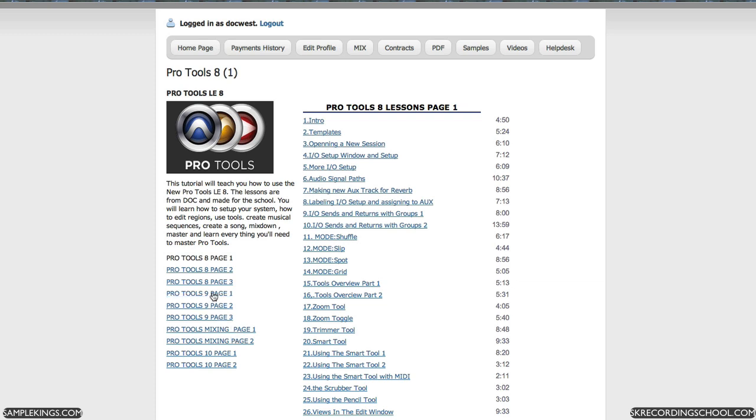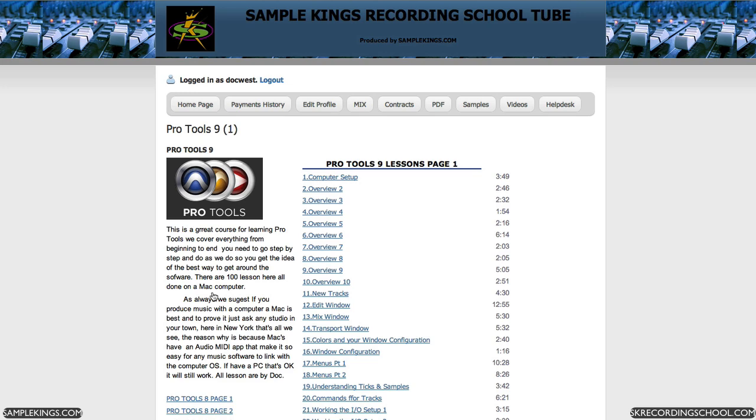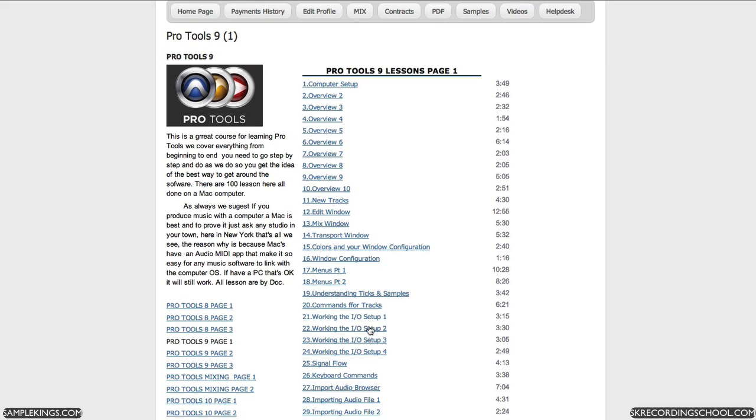You can click on any one of these and it will take you to that page for the Pro Tools series. These are the links on the left that help us access more of the videos, and you can see them right here.